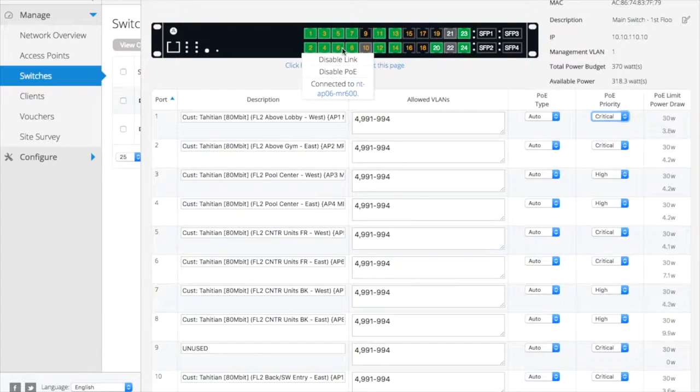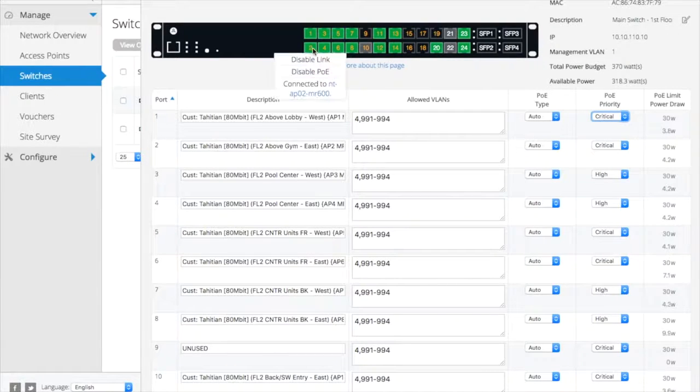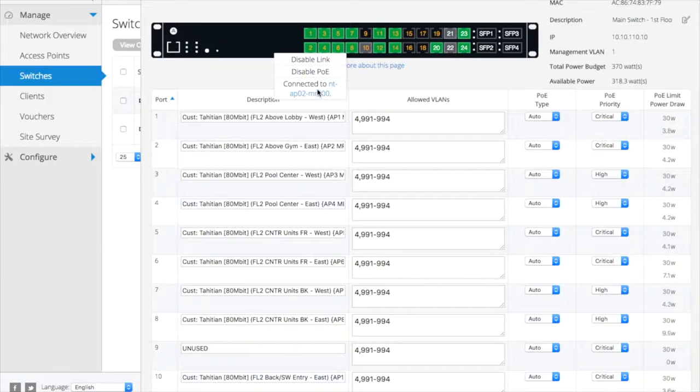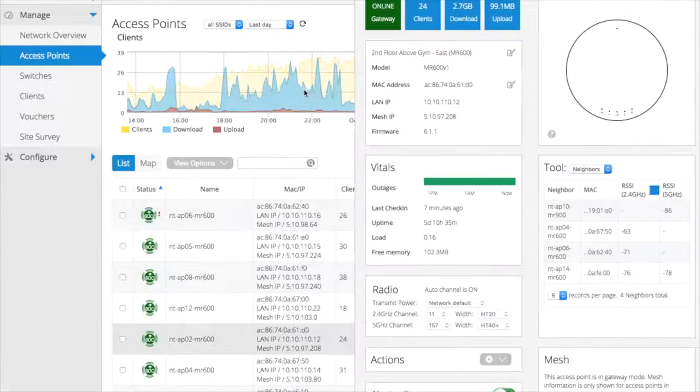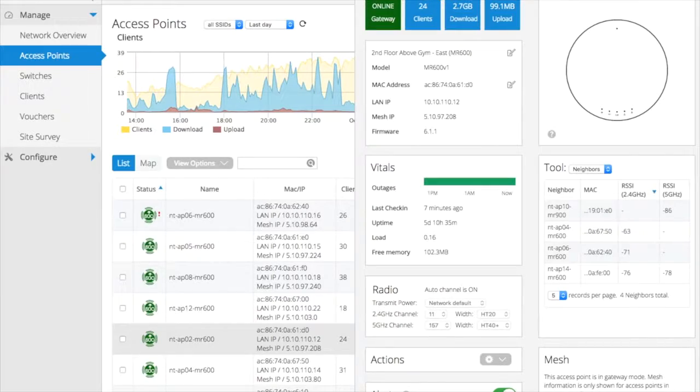Each S-Series model is packed with smart layer 2 features, including automatic detection of OpenMesh access points for seamless roaming, port security, VLAN support, storm control, SNMP, and more.